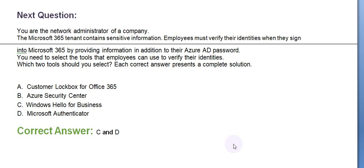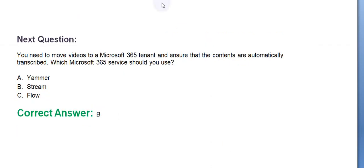Option A: Customer Lockbox for Office 365. Option B: Azure Security Center. Option C: Windows Hello for Business. Option D: Microsoft Authenticator. The correct answers are Option C and D. Moving towards the next question.